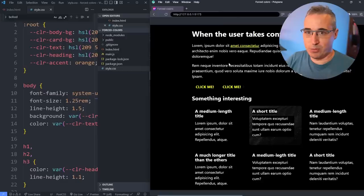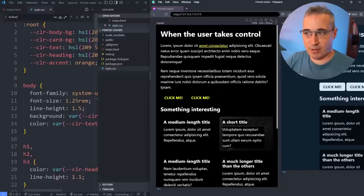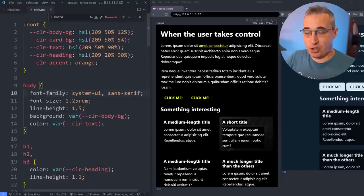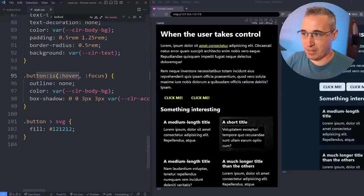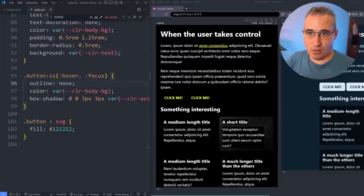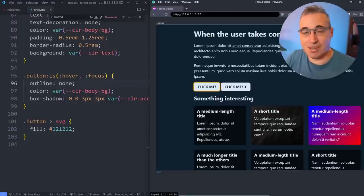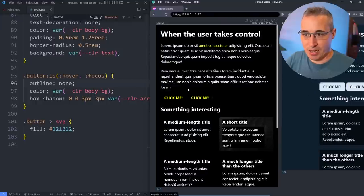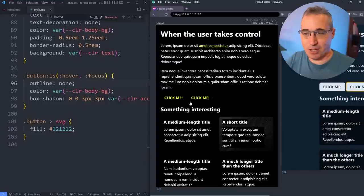We're going to open VS Code where this page is currently running and move Polypane to the side. The first thing I want to look at is a trick that doesn't actually require a media query. On my buttons I put an outline of none for the hover and focus state. On the original laptop view, if I tab over onto these, I've replaced the outline with a shadow — but in high contrast mode, if I tab onto them, we can't actually see that I'm focused on them.